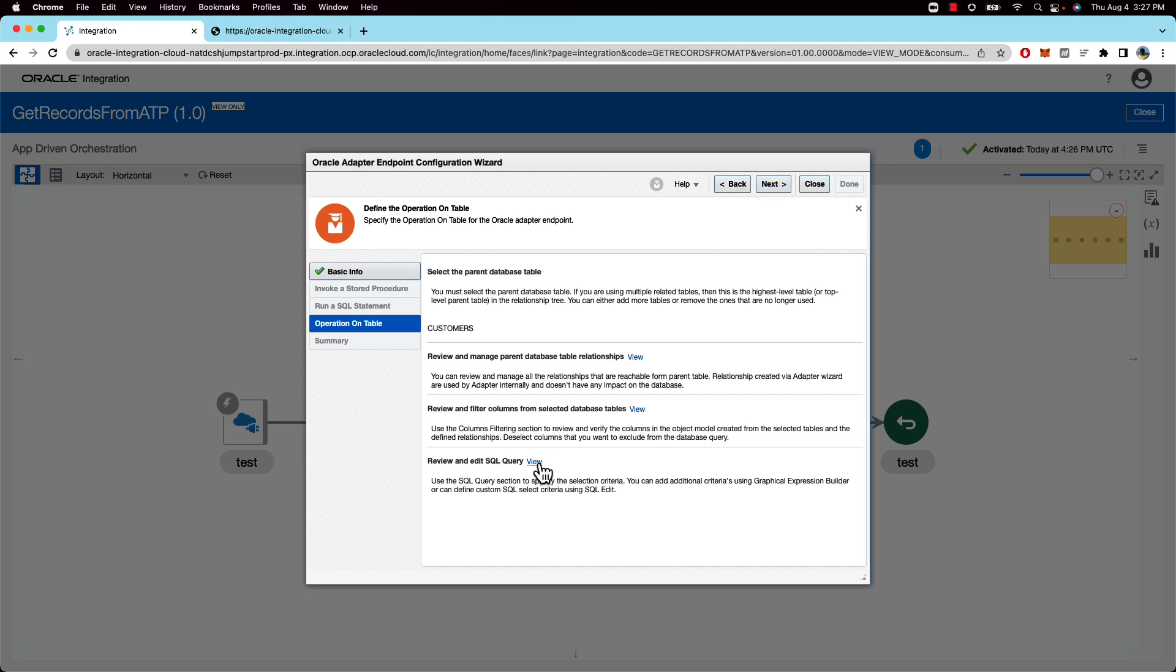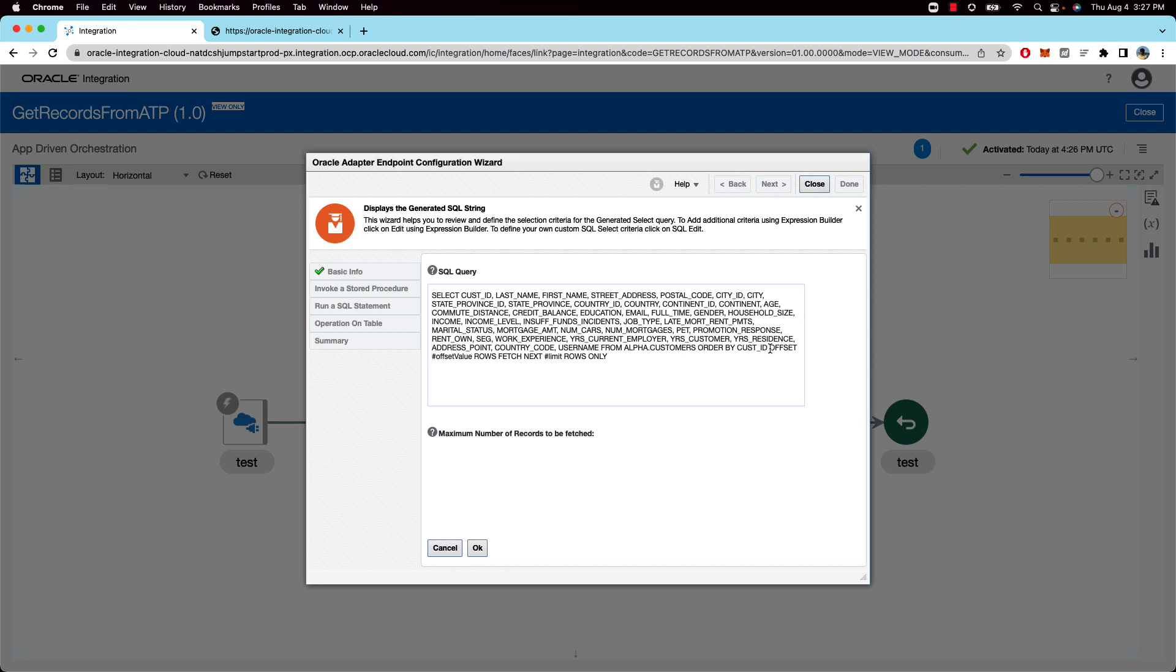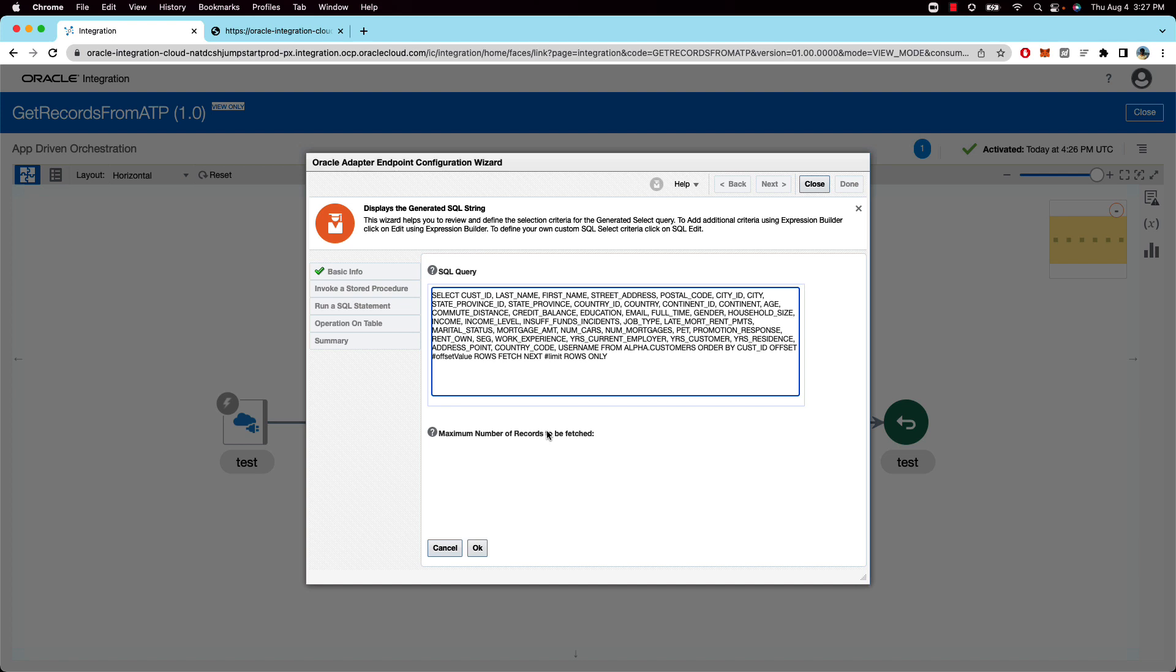And then the second call into the database, this is where we are actually performing the select on the particular table. And if you view the query, this is where we also put in the offset and the fetch next based on the limit of rows. So it's a pretty simple query, nothing fancy.